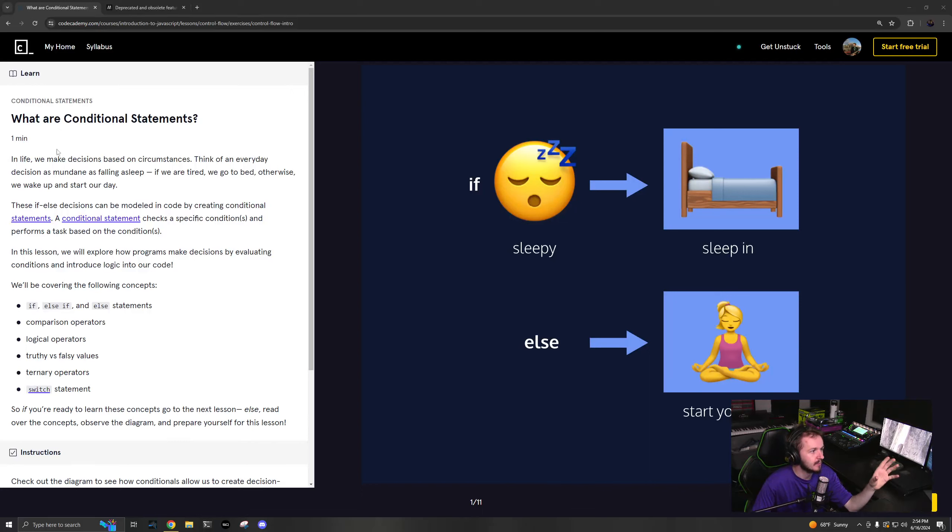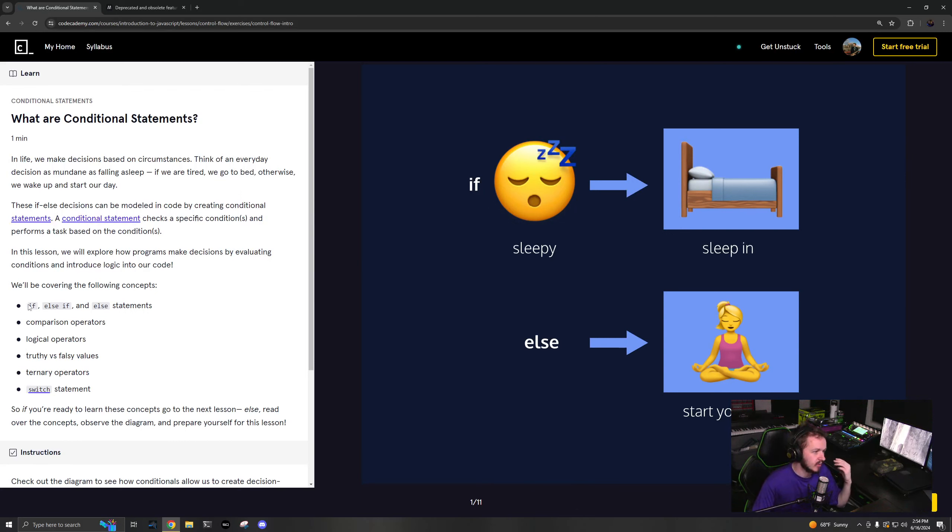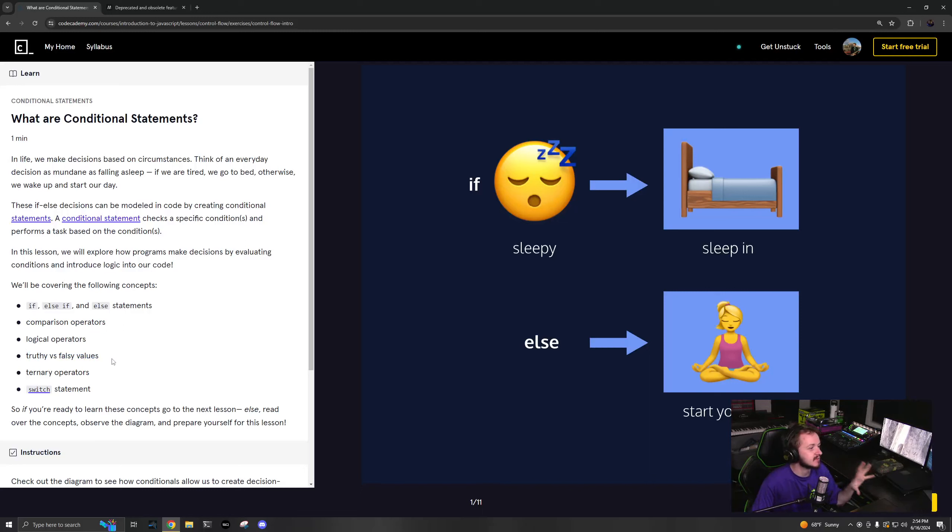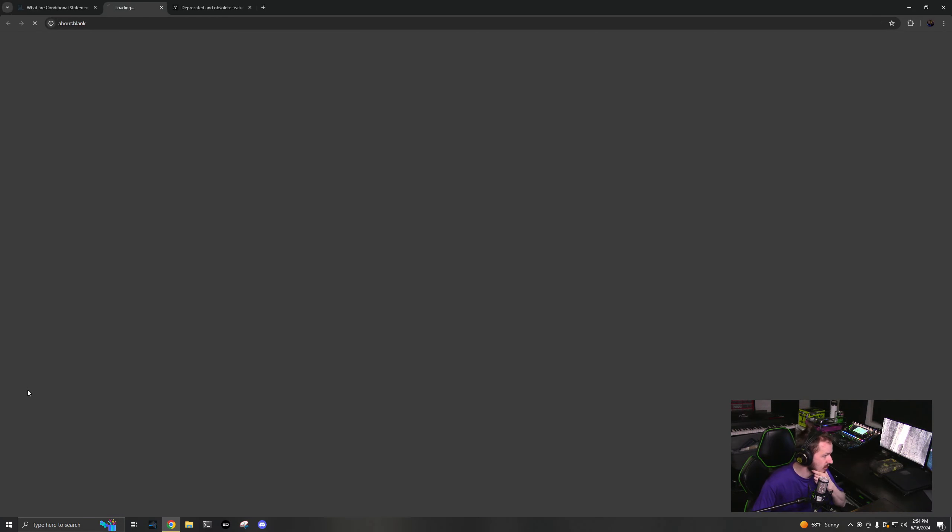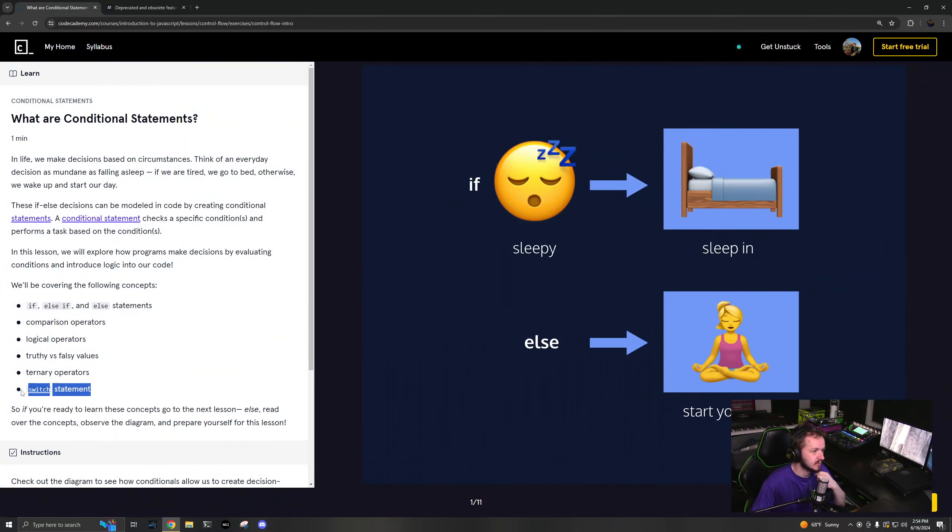But anyway, this is basically if and else. So understanding if and else statements. We will be going over if else, comparison, logical operations, truthy and falsy, which is a massive can of worms that JavaScript has, and then ternary operations and then the switch statement.